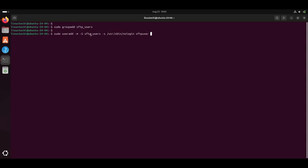This user will be part of this group and its shell is /usr/sbin/nologin. This shell ensures that user cannot login via SSH but can use SFTP. Hit enter.